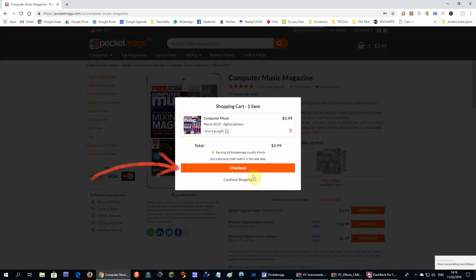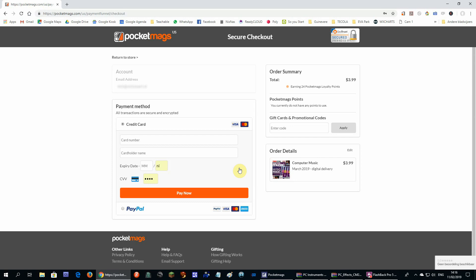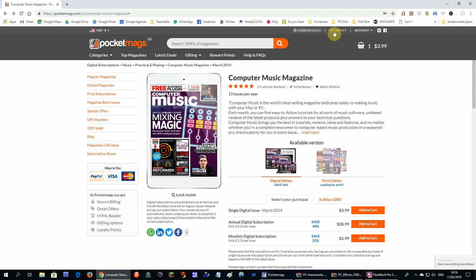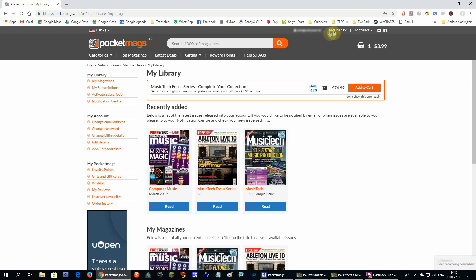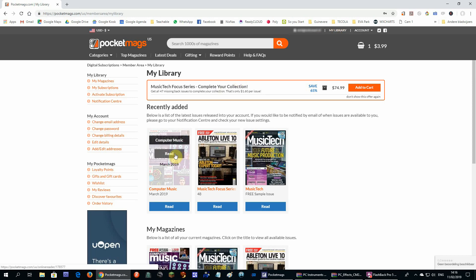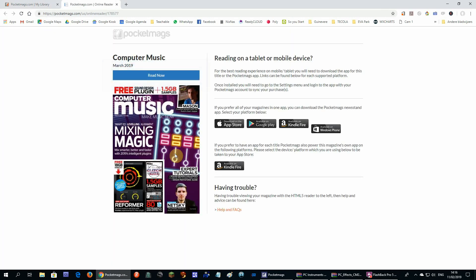When the payment is done, the magazine will be added to your library which you can find at the right top. There you can click on the magazine to read it online. You can also download an app for your mobile phone or even a Windows app for the computer.